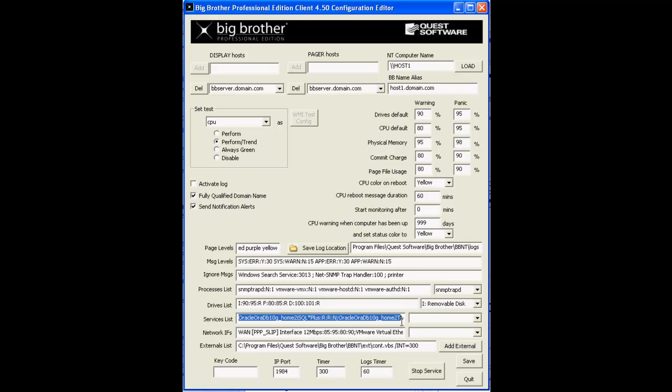If you're monitoring the alerter service to make sure that it's not running and all of a sudden it's running in your infrastructure or it's running on your machine, you can configure the BB client to actually warn you about that and stop that particular service as well.